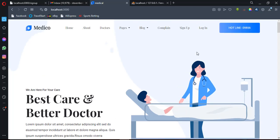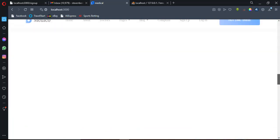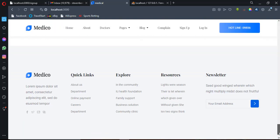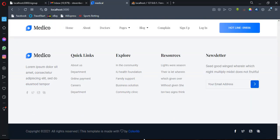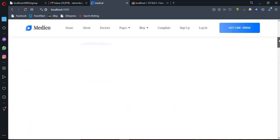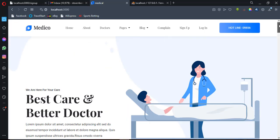As you can see, this is the home page for this web application. This is a template I downloaded from ColorLib — it is a free template available at colorlib.com.